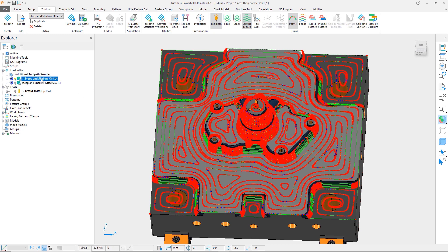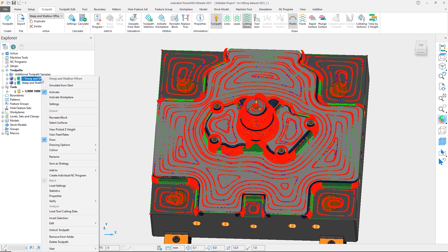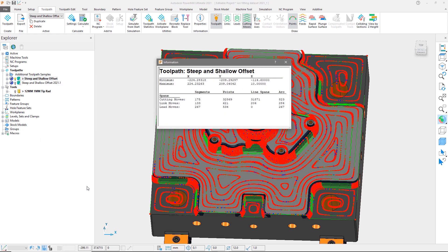We can look further into this by opening the toolpath properties and noting that it contains 32,869 points and 823 arcs.